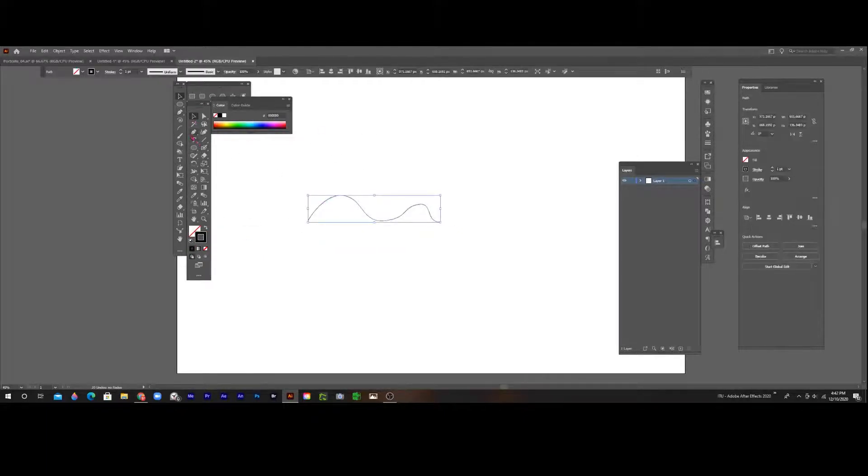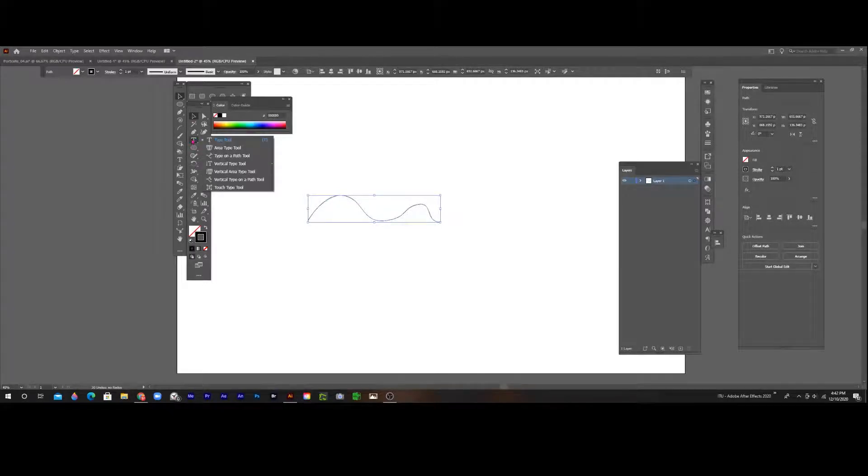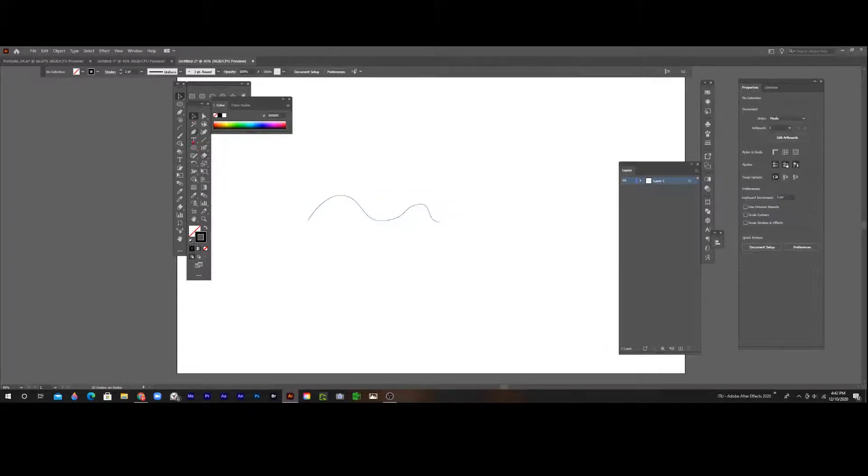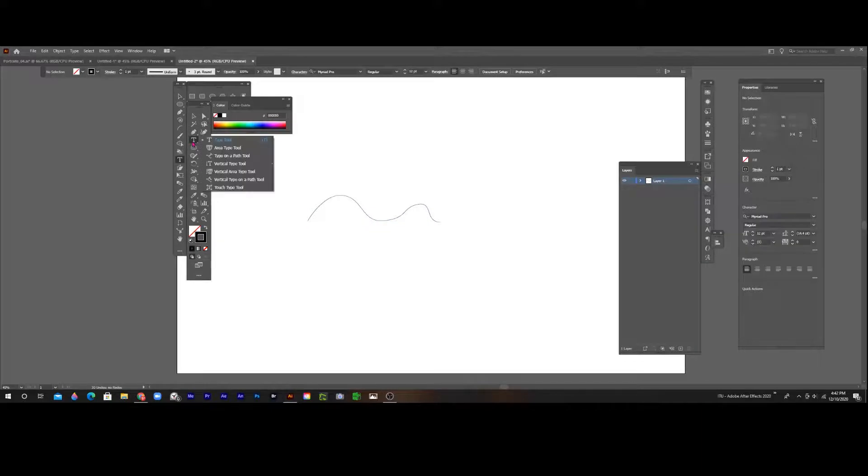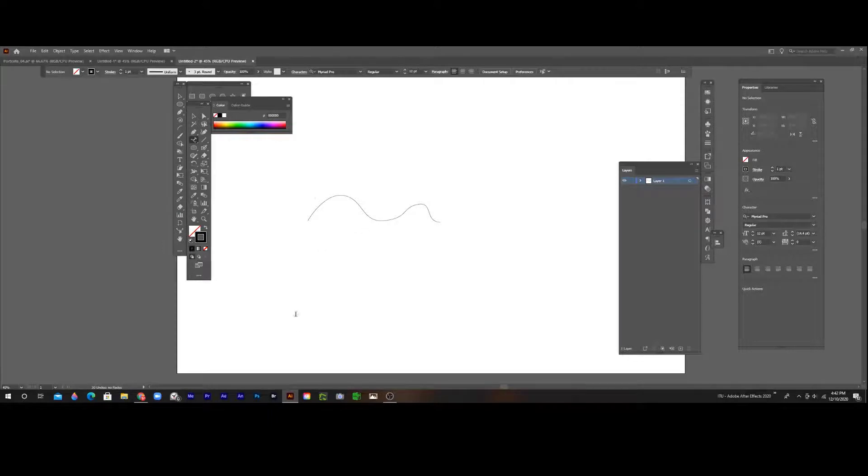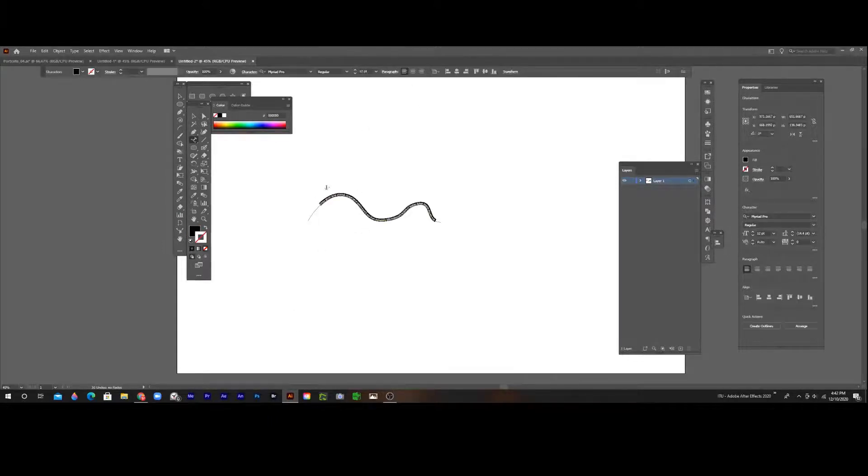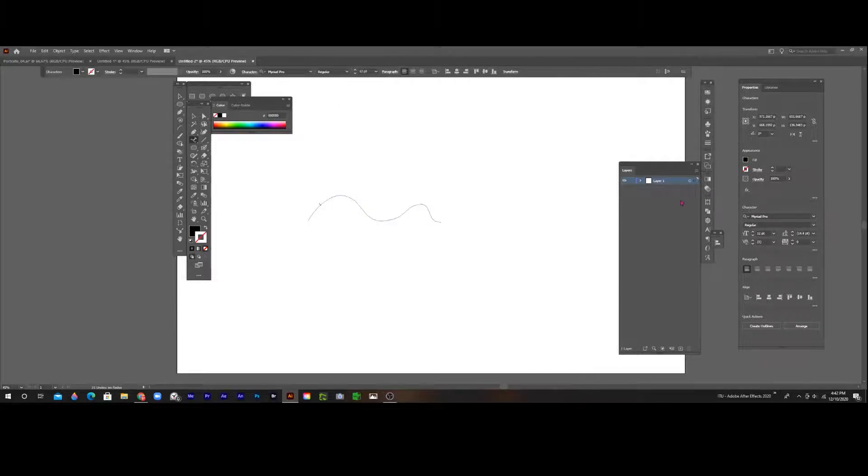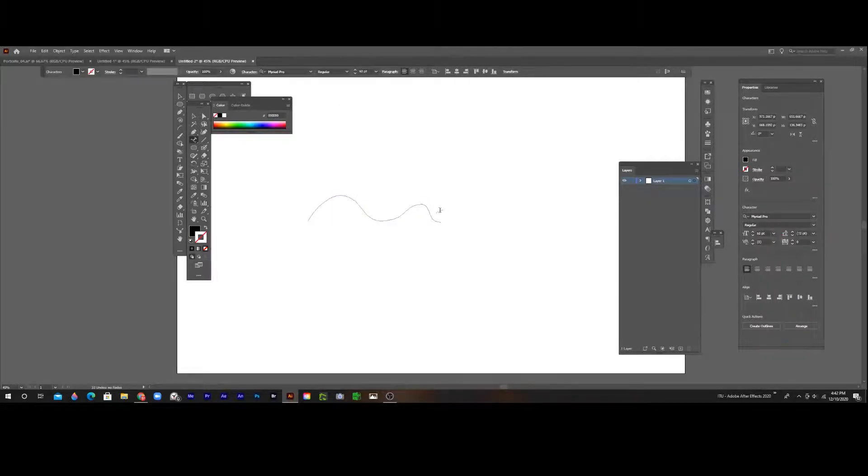If you click on it and right-click on the type tool, you can also hold it down, but I just like to right-click on it. Choose type on a path tool, click on your path, and start typing what you want to type.